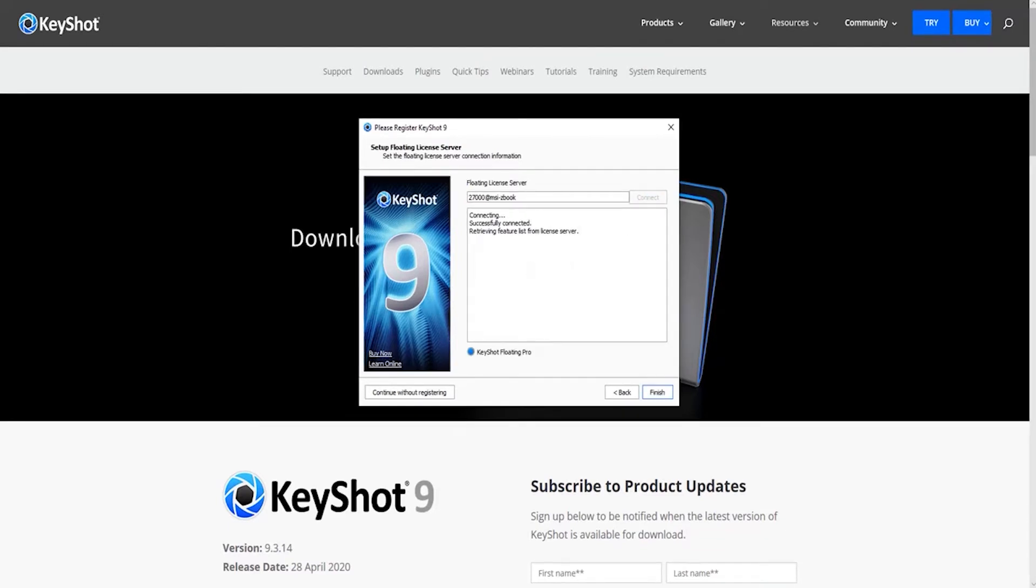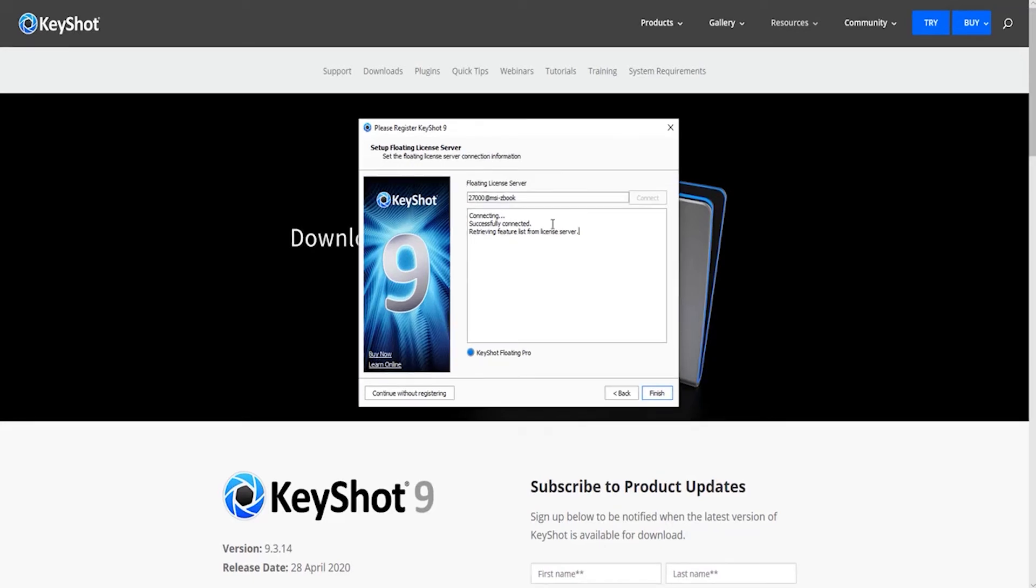We use these values, i.e. 27,000 and the hostname to connect to the license server. 27,000 is the default port number. As we can see, it's successfully connected and then hit finish.